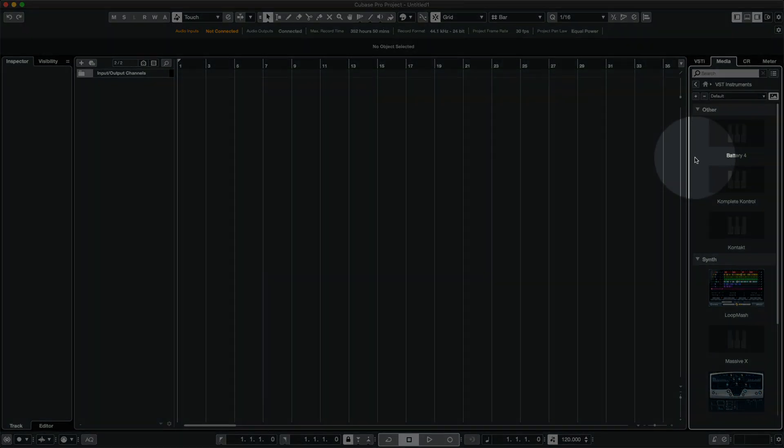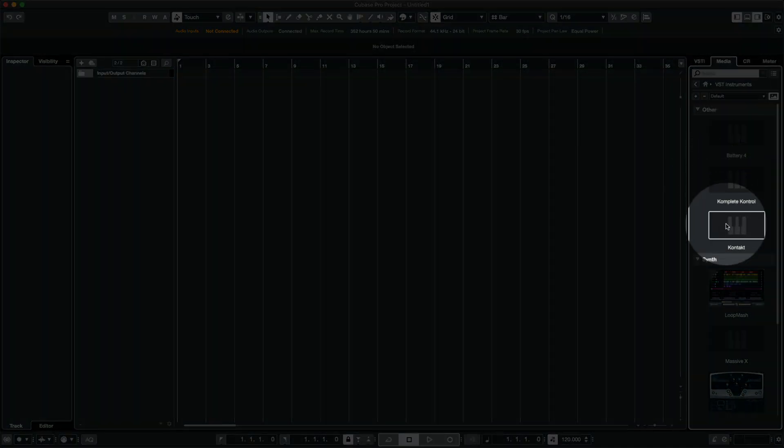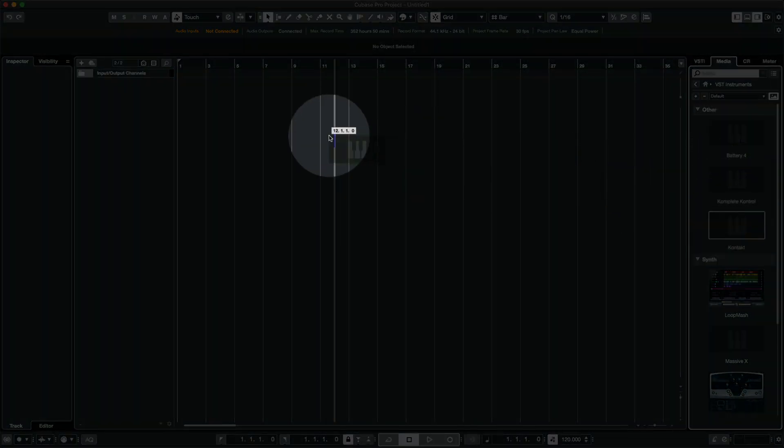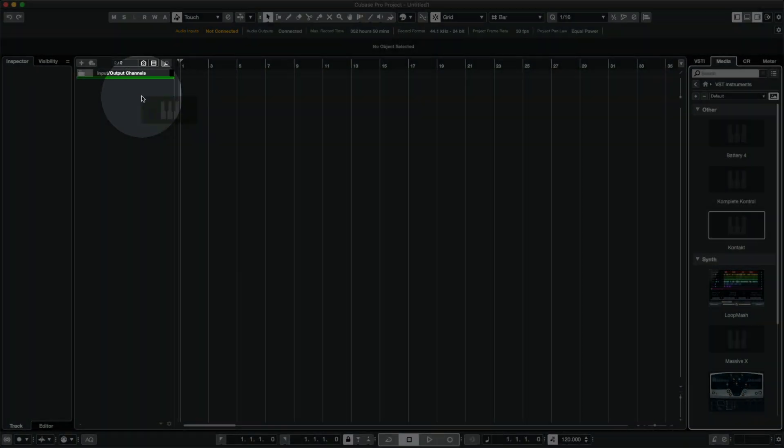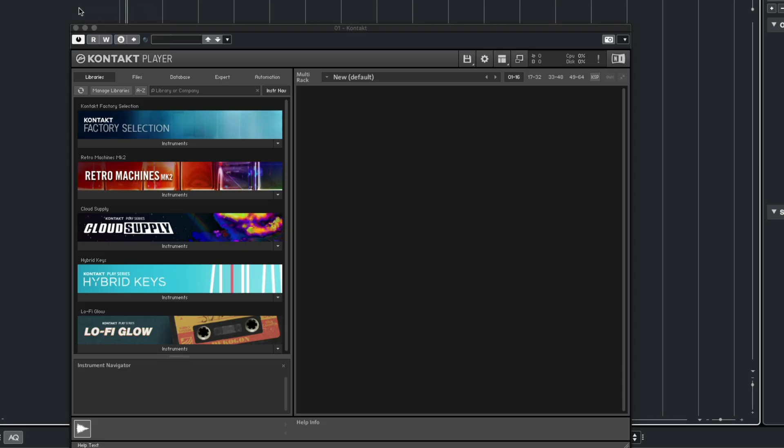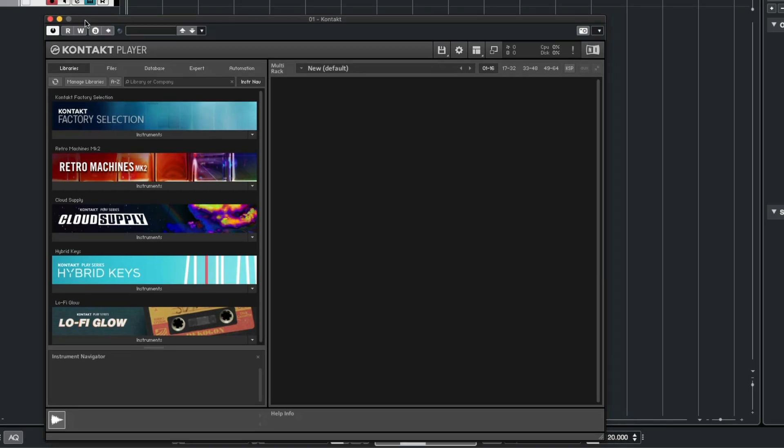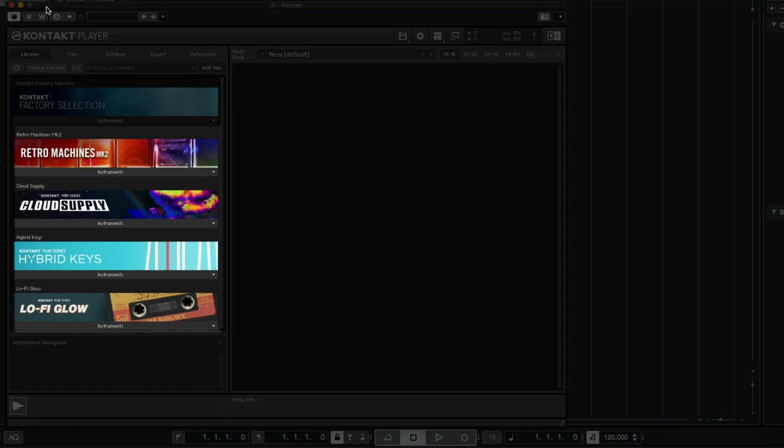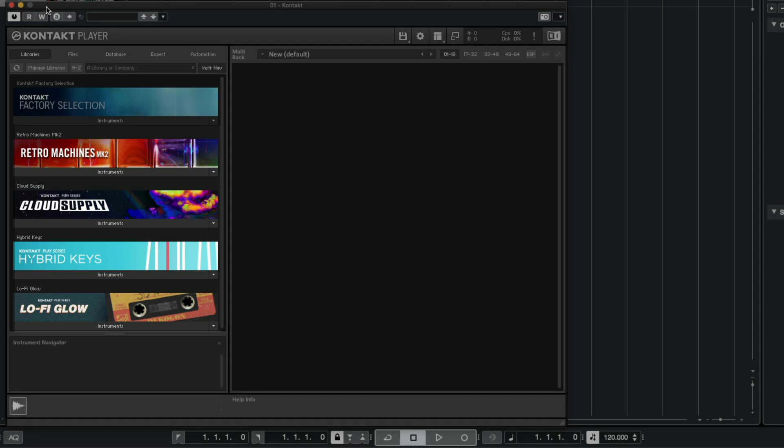I'll drag Contact into this area to create a new track. As you can see in Contact's browser on the left, these are all of my Contact libraries I installed with Complete Now. Let's load the Play Series instrument, Cloud Supply.